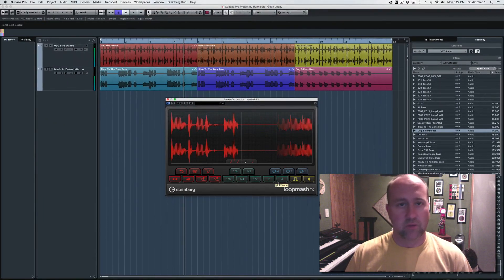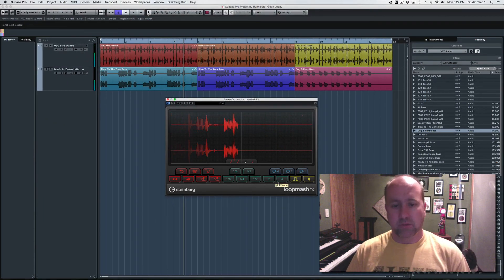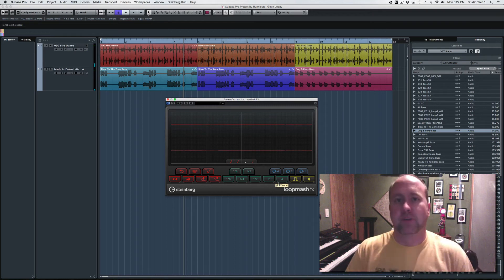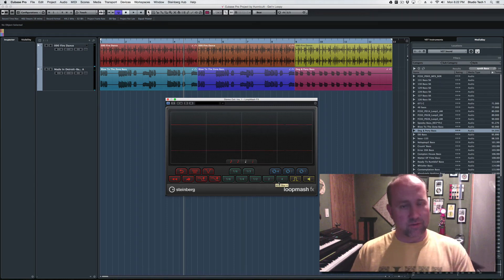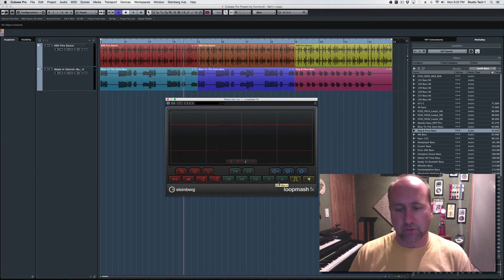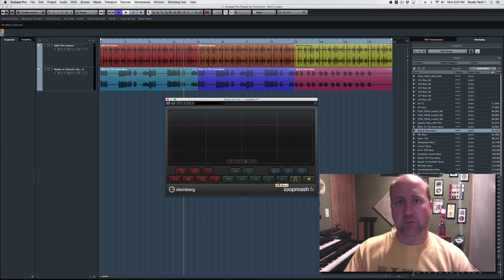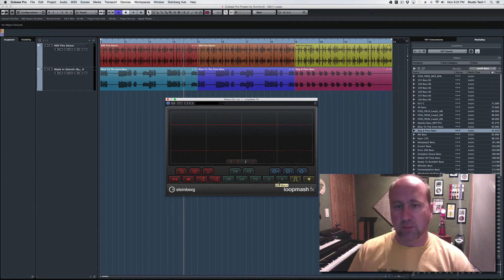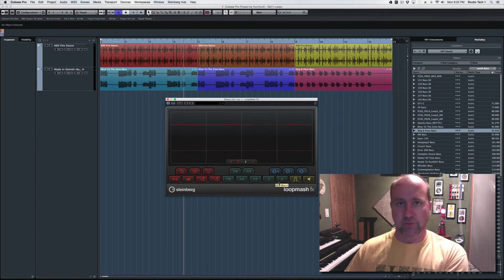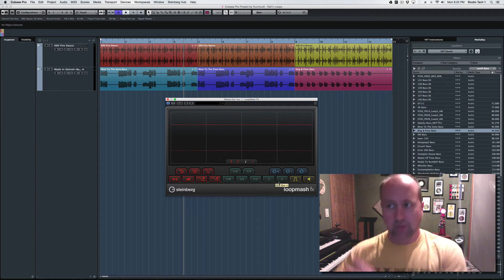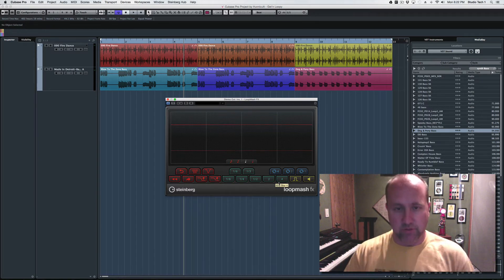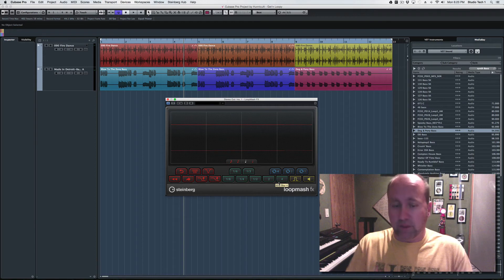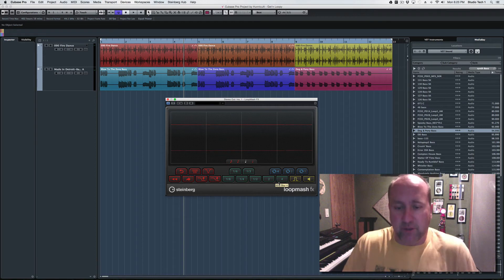This is actually a capability that for this kind of stuff, Cubase has needed for a while. There's some others like GrooveMachine that have been able to do this for a long time. But unfortunately, you had to go buy GrooveMachine and go down that whole road in order to do this one thing. So I'm pretty jazzed about having this.